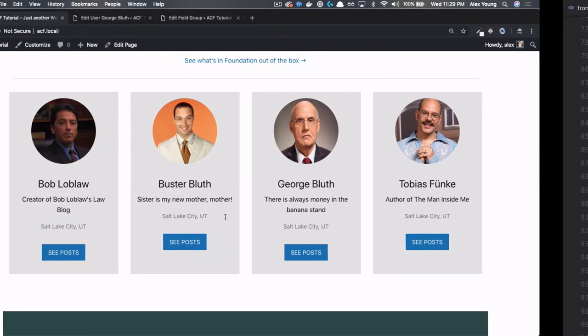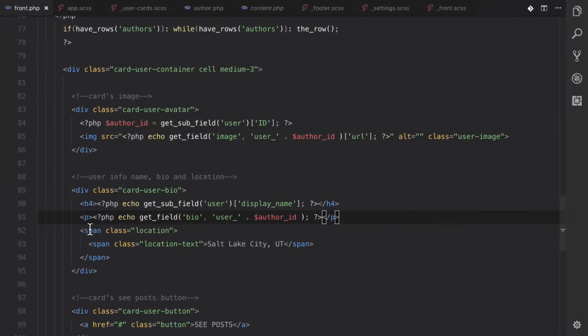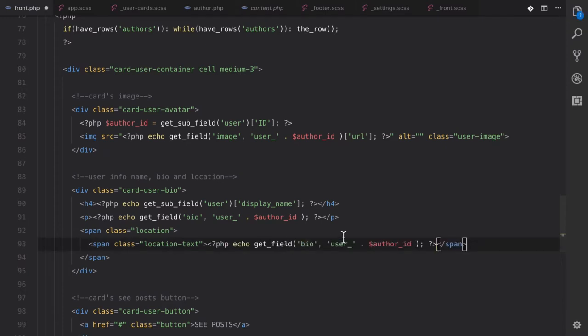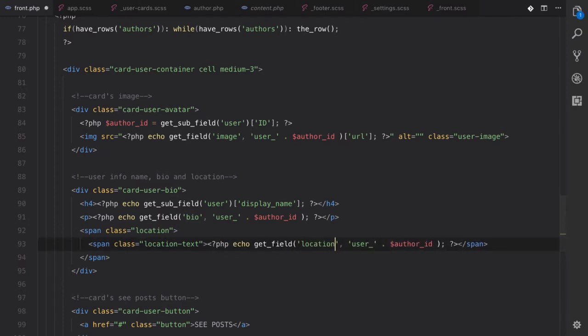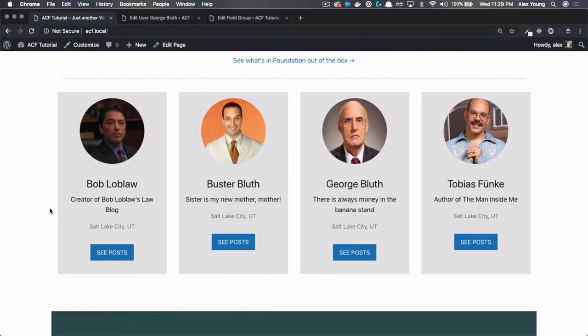And let's get their location. Same process. Let's just copy and paste that here. And let's get location. Refresh. It should go from Salt Lake City to Orange County.